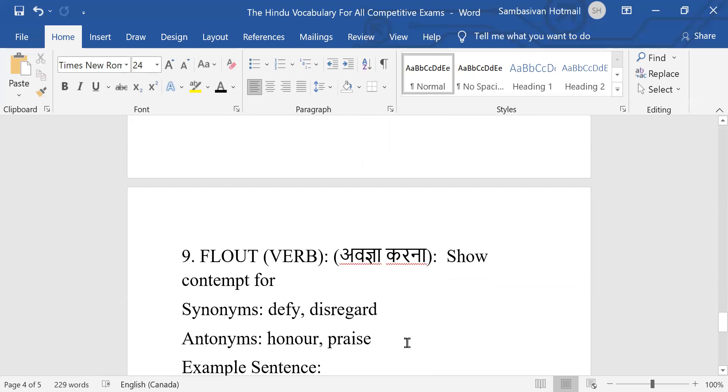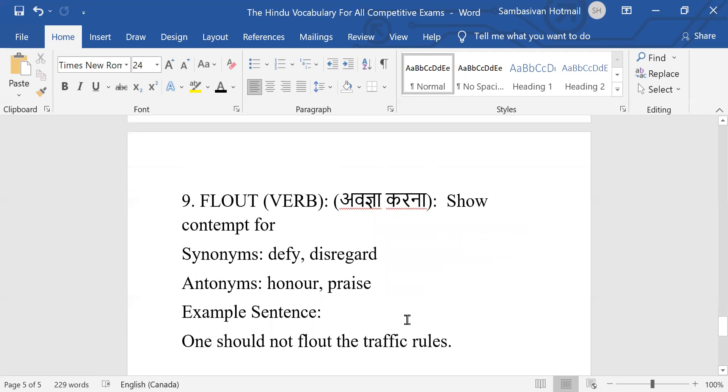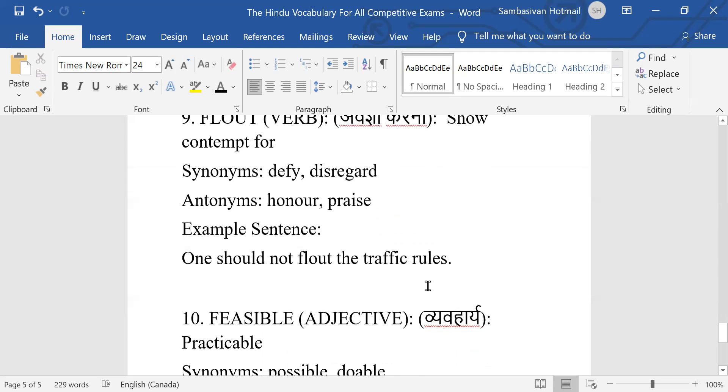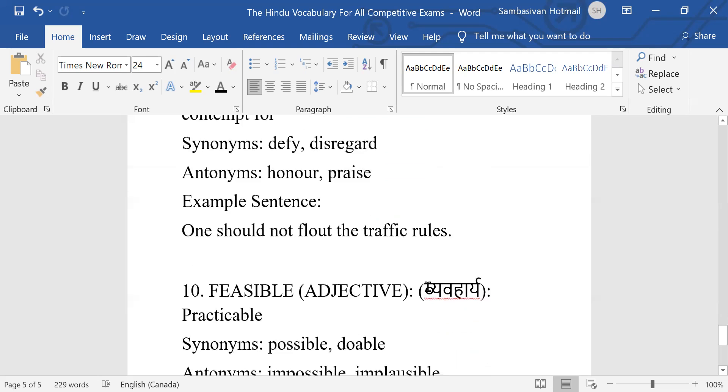Number nine: Flout, it's a verb. Flout means to contempt. Synonyms: defy, disregard. Flout ka matlab not to agree. Antonyms: honor and praise. Example sentence: One should not flout the traffic rules.